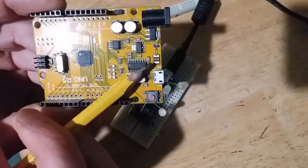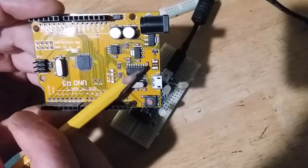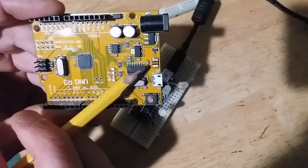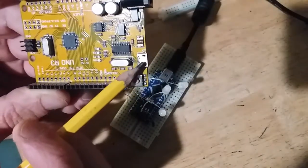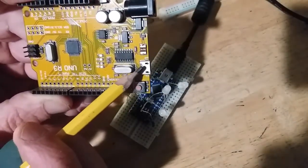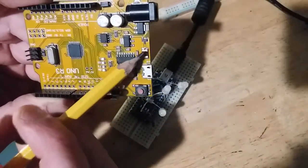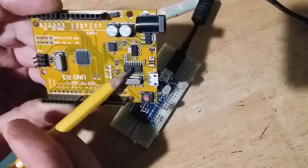That component right there is a poly fuse. If the input current exceeds 500 milliamps, it gets shorted as a protective mechanism for the Arduino Uno.